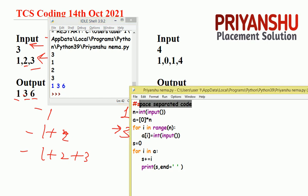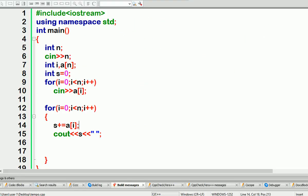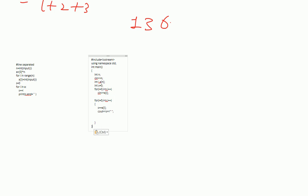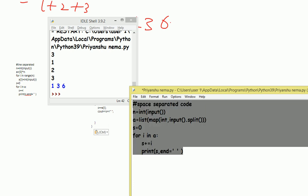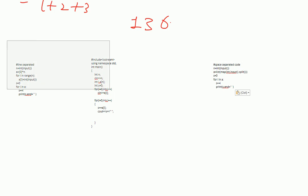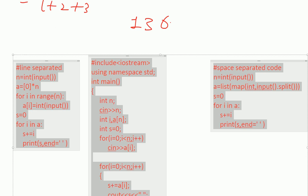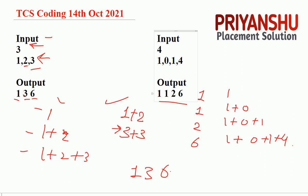So I hope you now understand both concepts in Python — how to take line-separated and space-separated input. I will copy the full code and paste it into the PDF sheet so you can download it from our Telegram channel. Please share this PDF with all your friends because the question may repeat. Both space-separated and line-separated versions are included.